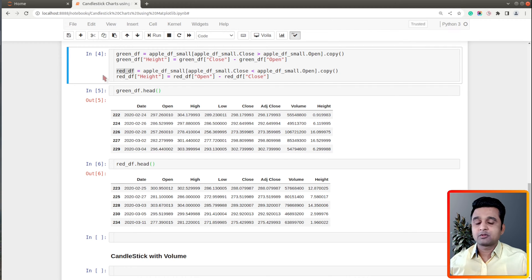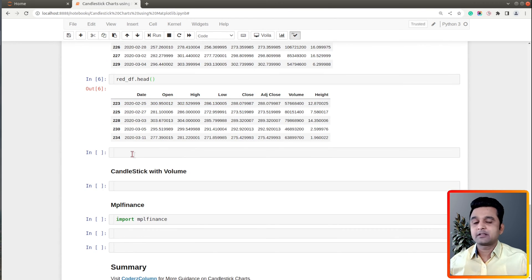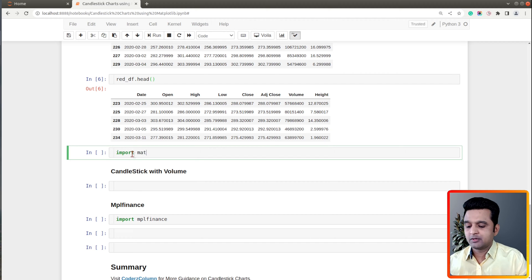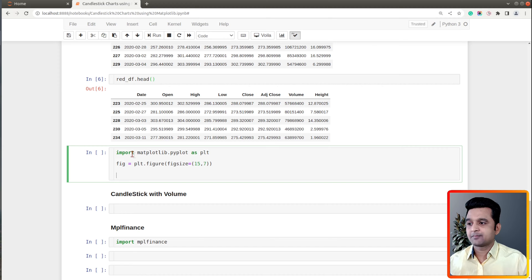At the beginning of the tutorial I assumed that you have a background on candlestick charts, so I have not explained in detail how they are created. Now we have our datasets ready — we'll be using green_df, red_df, and apple_df_small to create our matplotlib chart. Let's go ahead. First I will import the pyplot API of matplotlib, then I will create a figure with a bigger size, setting it to 15 by 7 so the chart looks better.